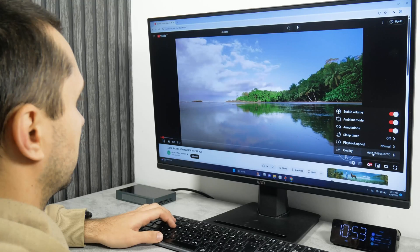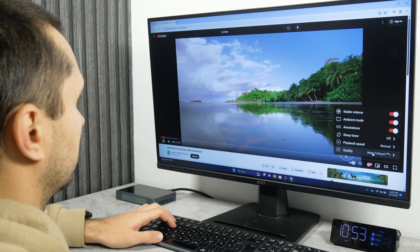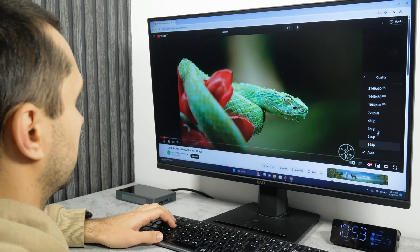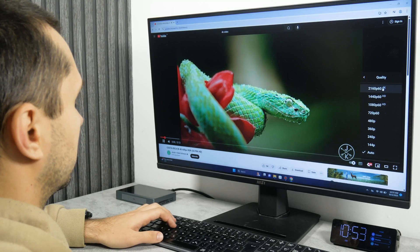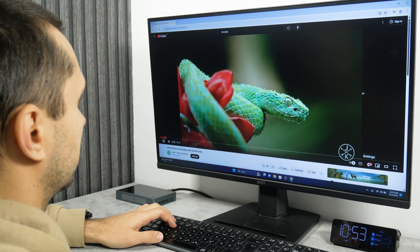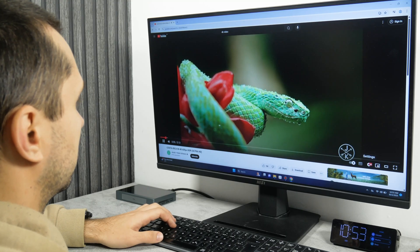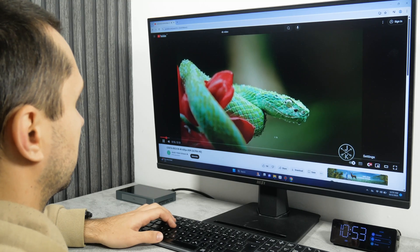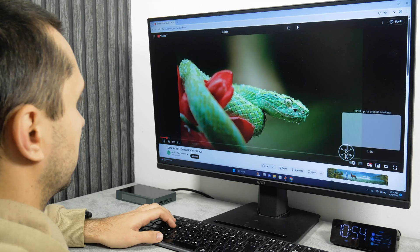First, let's check the maximum supported resolution on YouTube. We can select 4K and the video plays without any problems. It runs really smoothly.